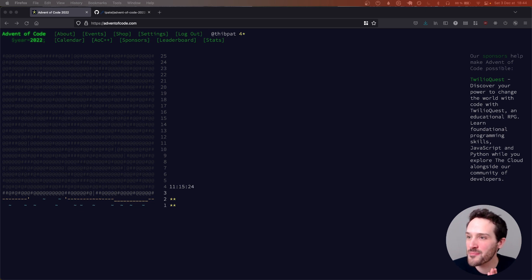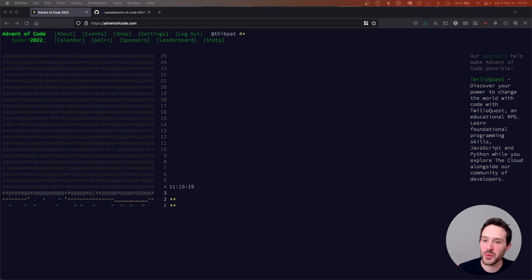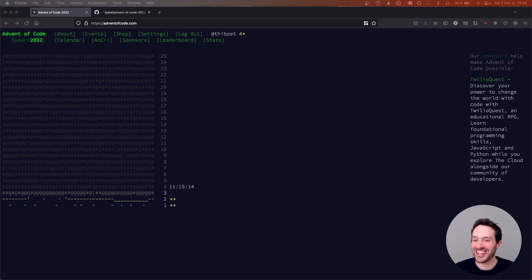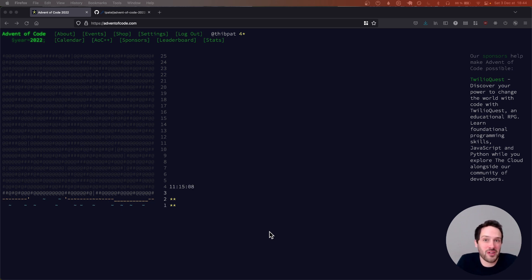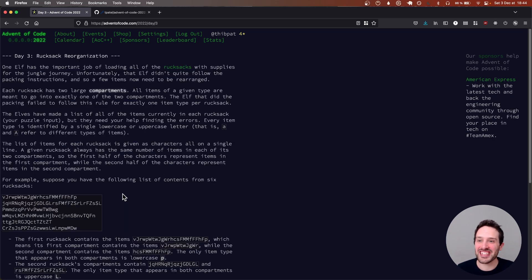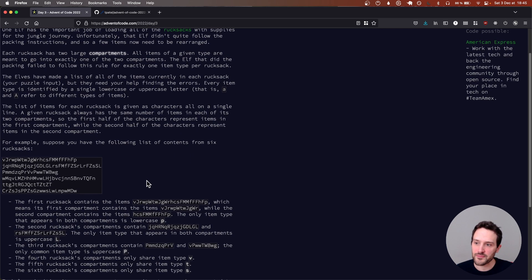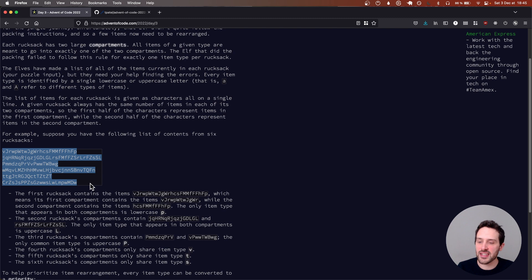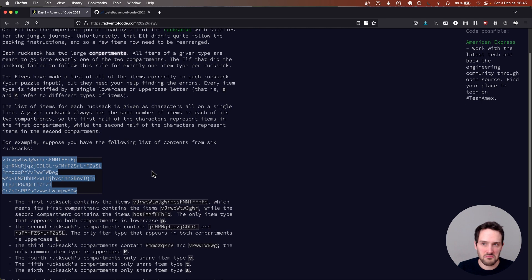Hey there, today I'm going to go through day three of Advent of Code 2022 and I'm going to think and code with you here. One thing - we're getting closer to 500 subscribers, so if you haven't subscribed already, just do it now. Let's get started with day three - I've read the problem statement already and we have a list of backpack contents.